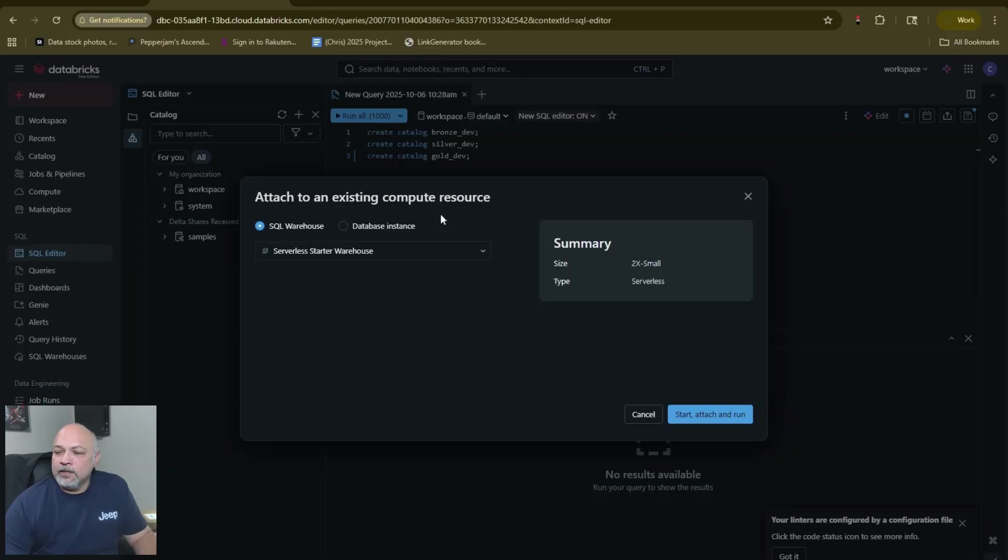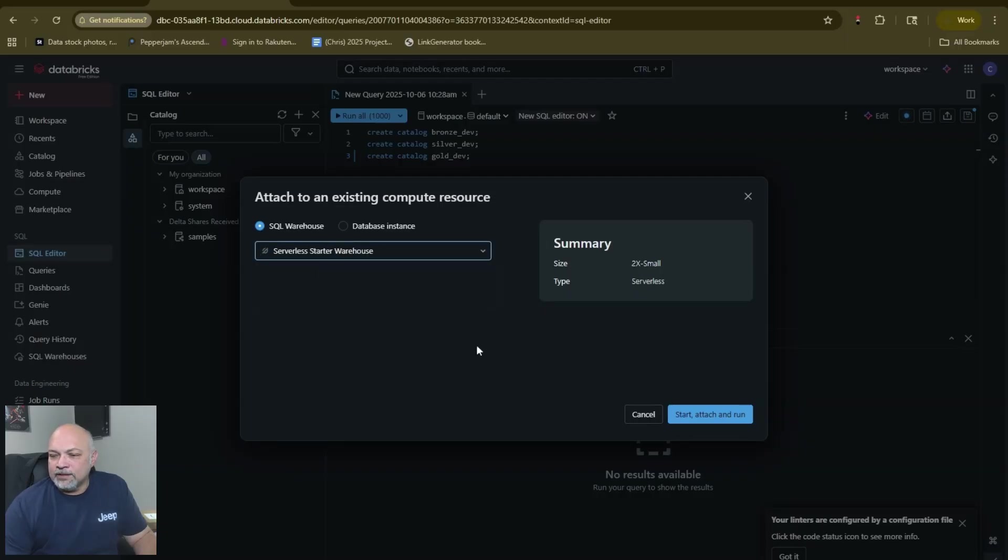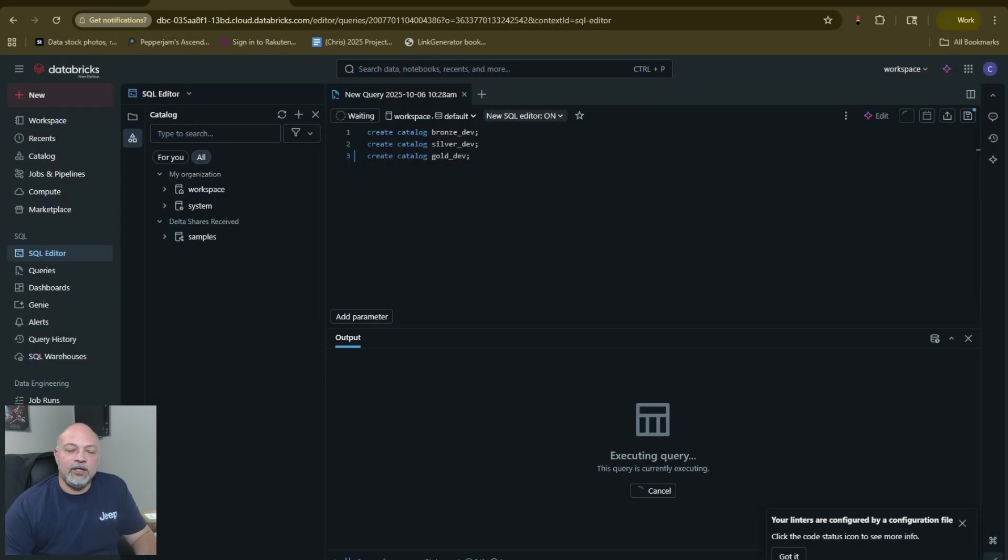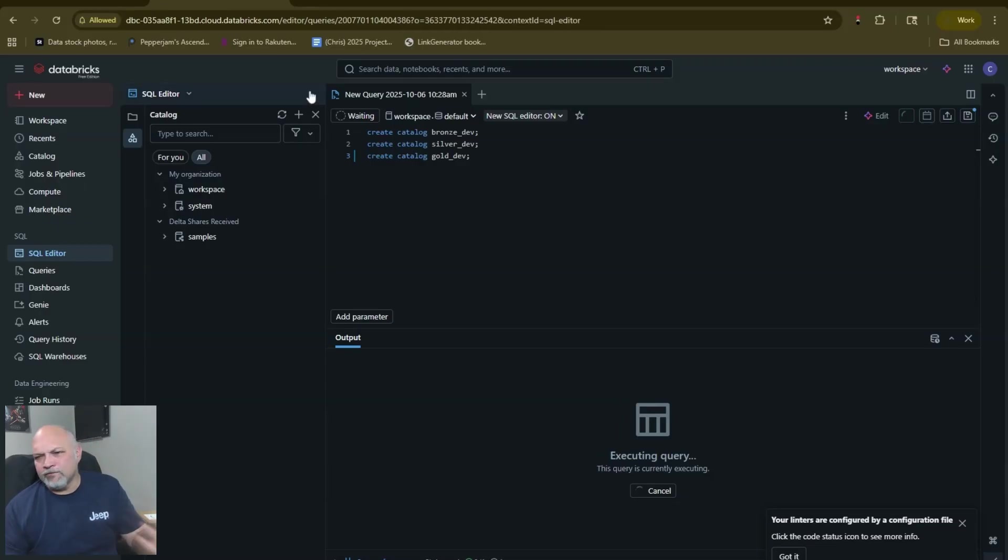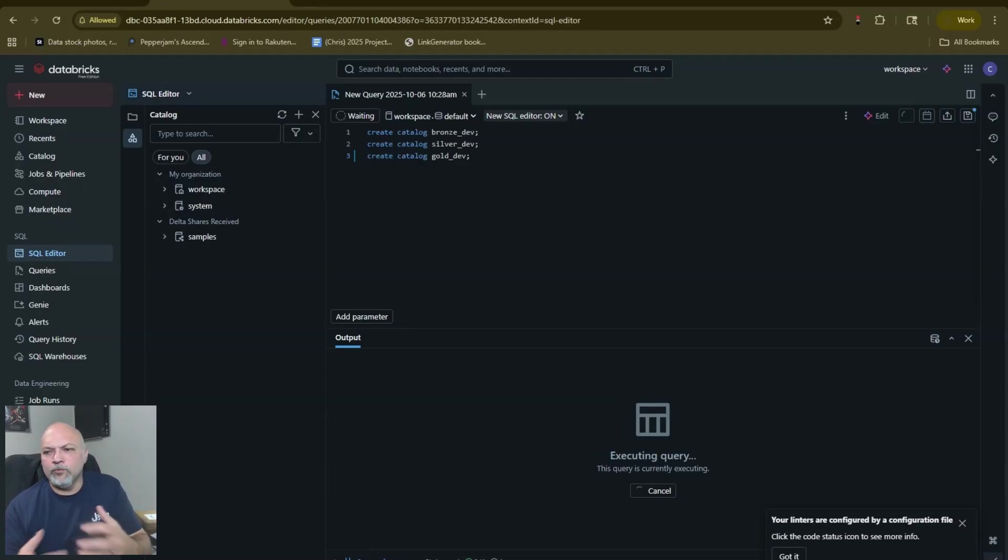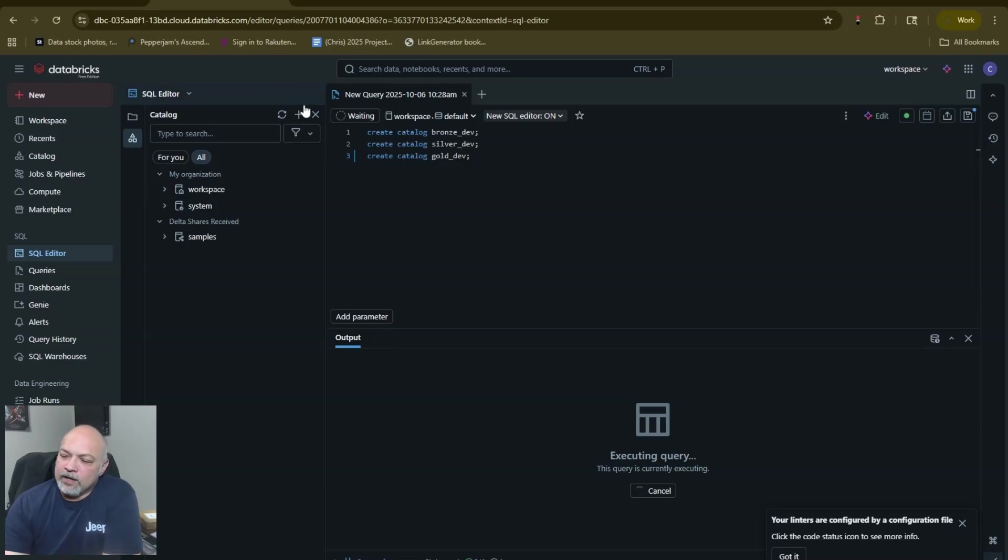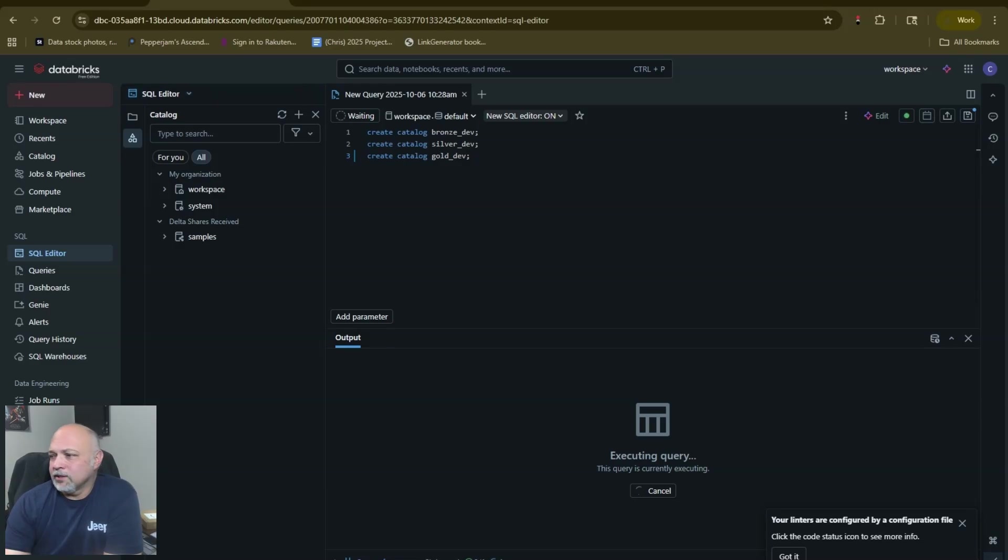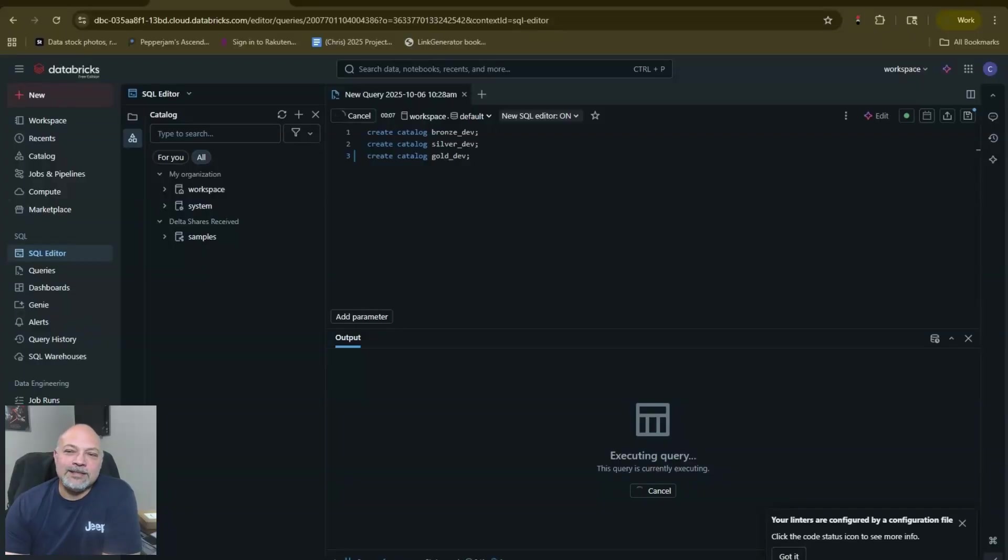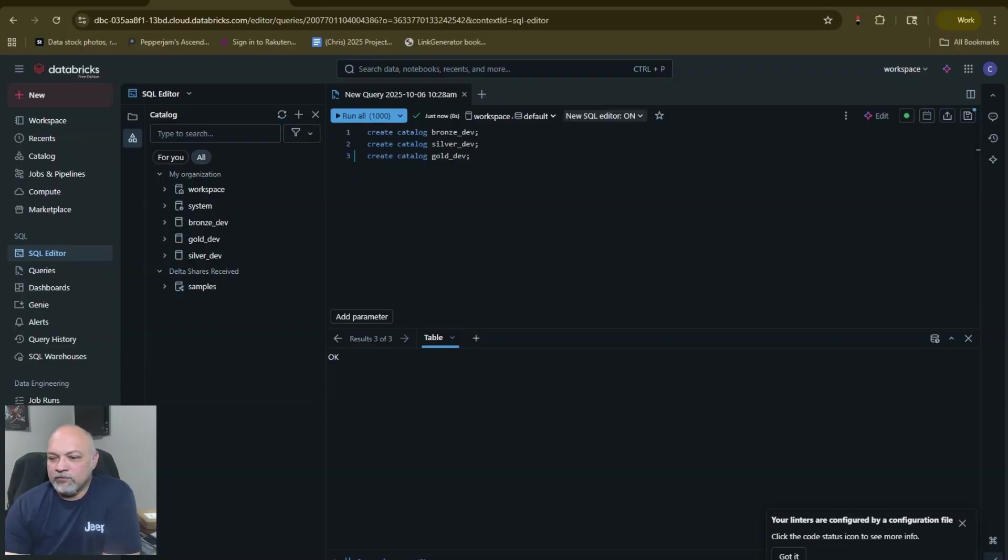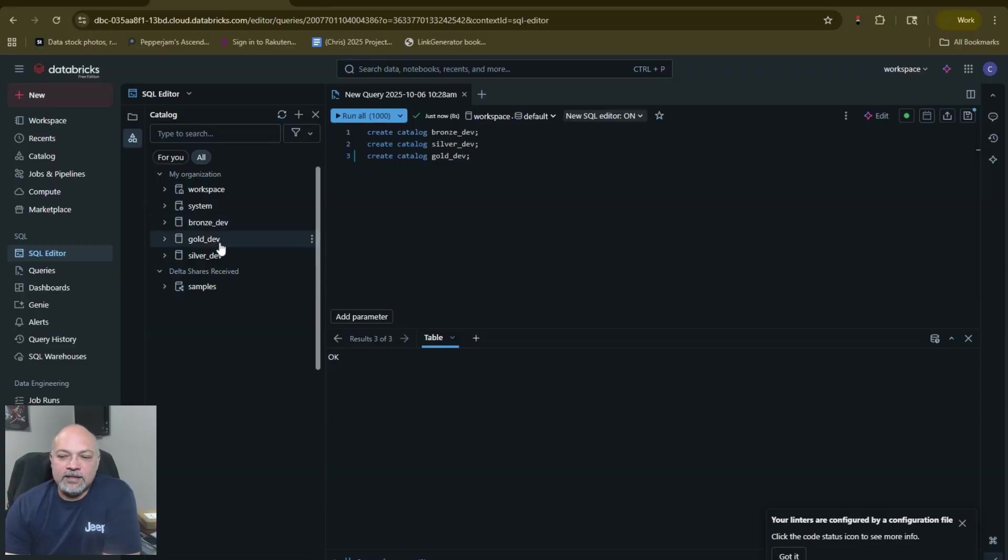We could hit run all. It's going to go ahead and connect to our serverless starter warehouse. We're going to start, attach and run. I always hit allow to show notifications here. The first time you run it in a new browser window, it's going to ask you to confirm that you're okay with that, just like any other place that sends you alerts. Now you see we have our bronze_dev, gold_dev and silver_dev.